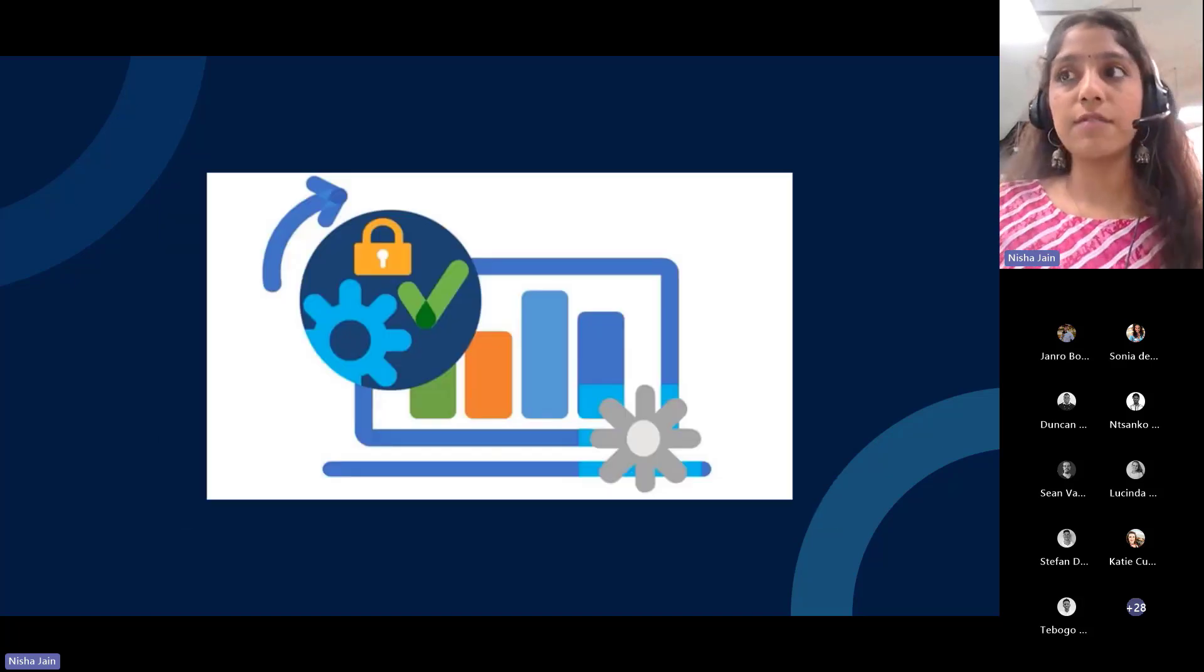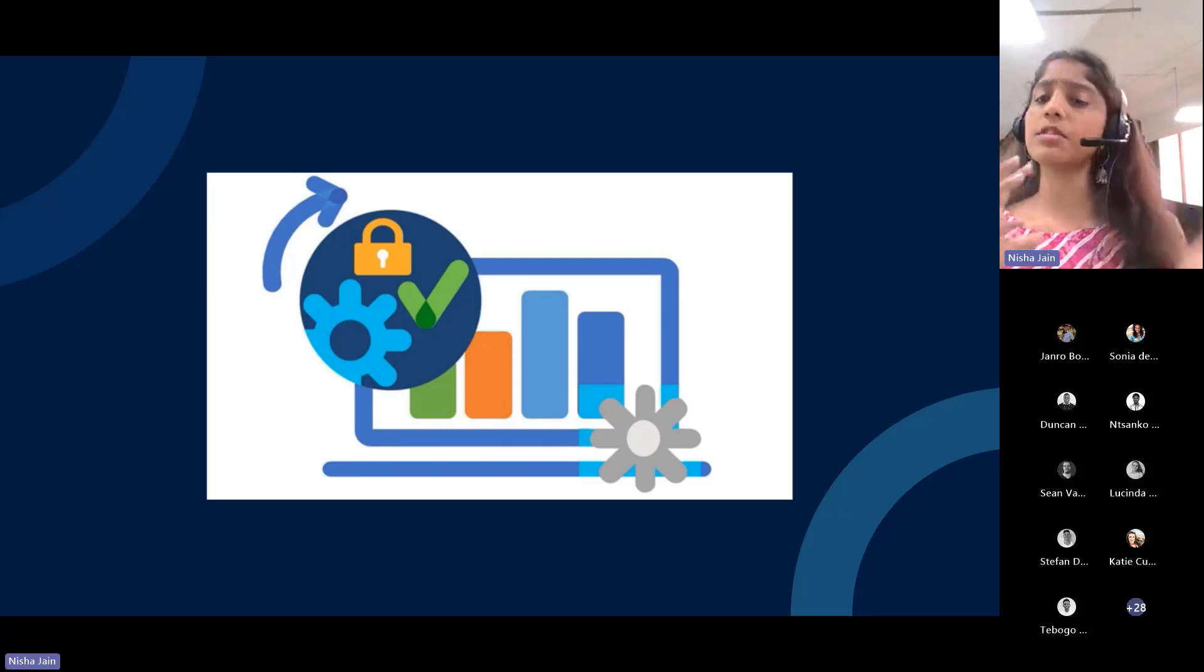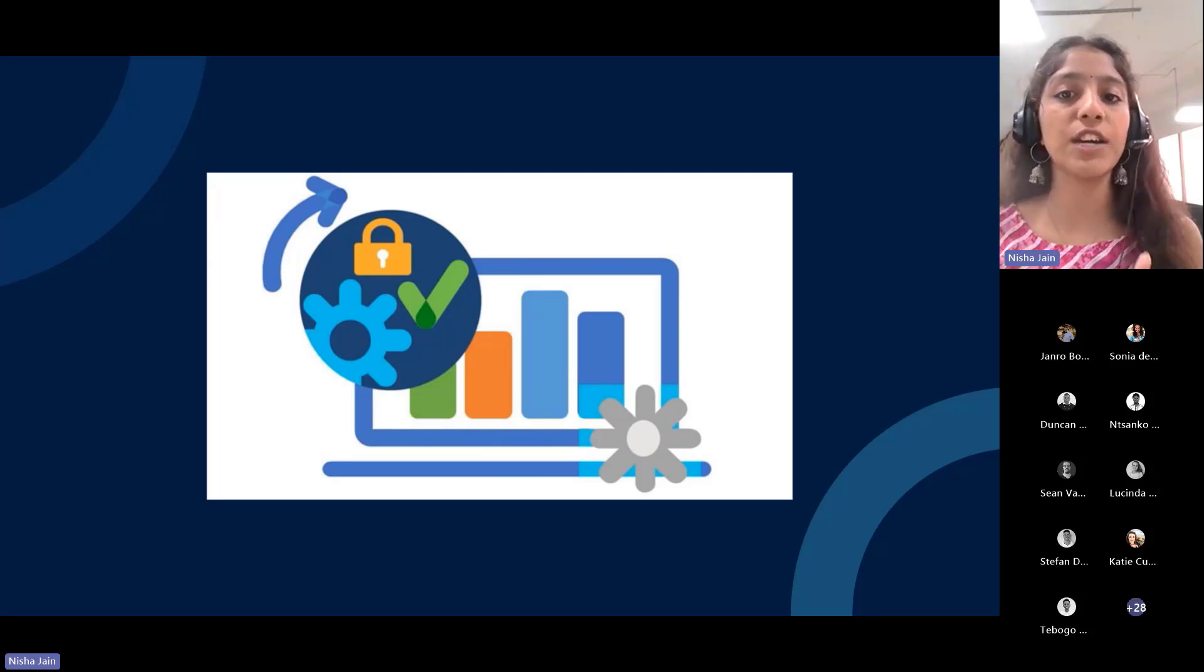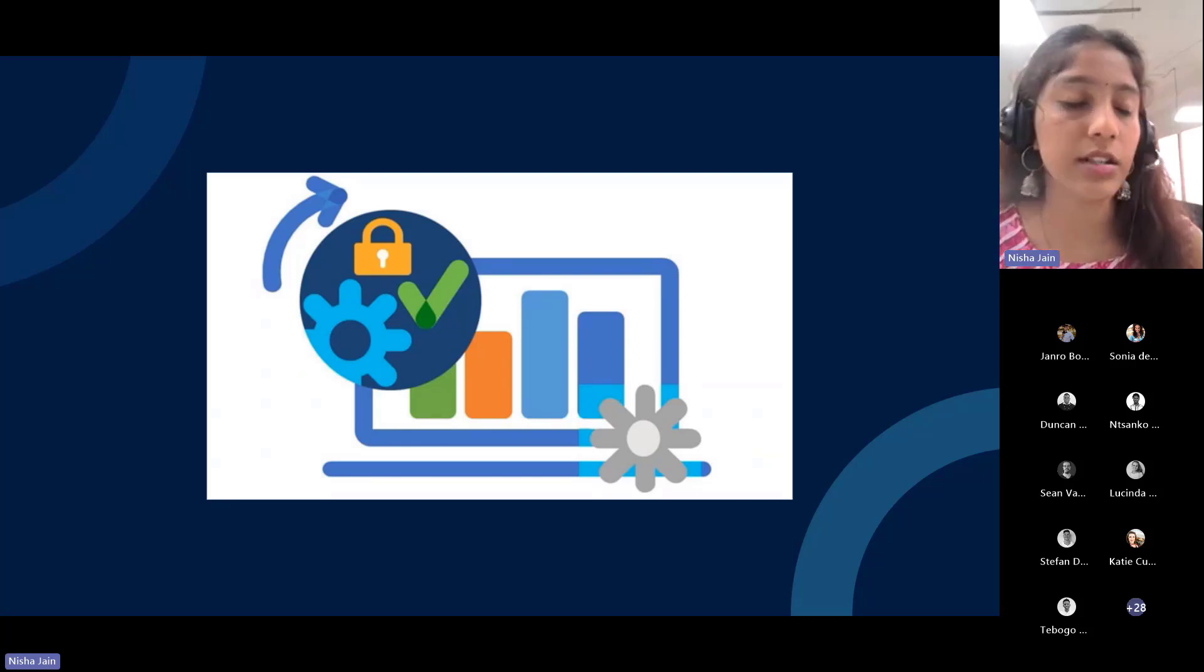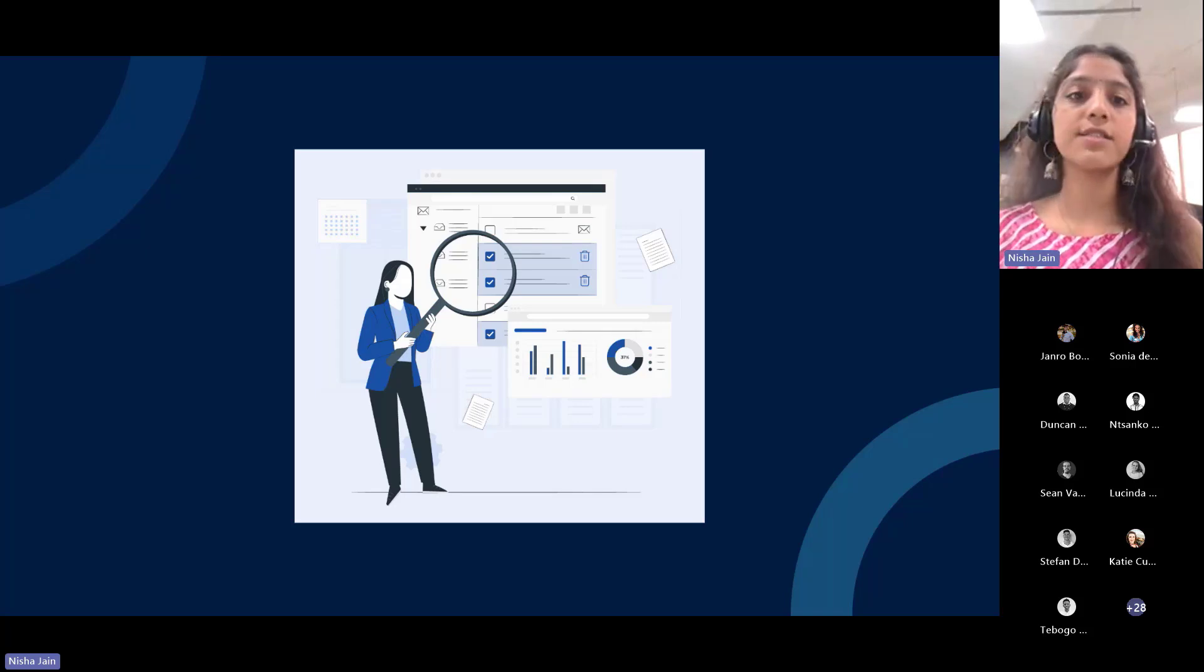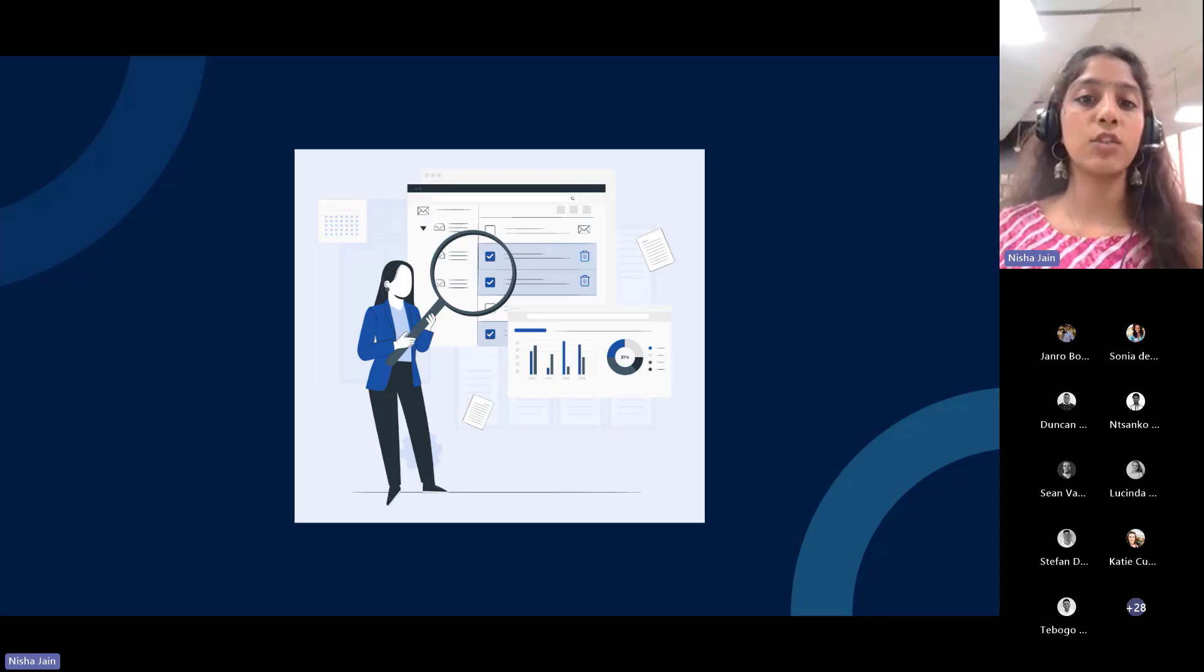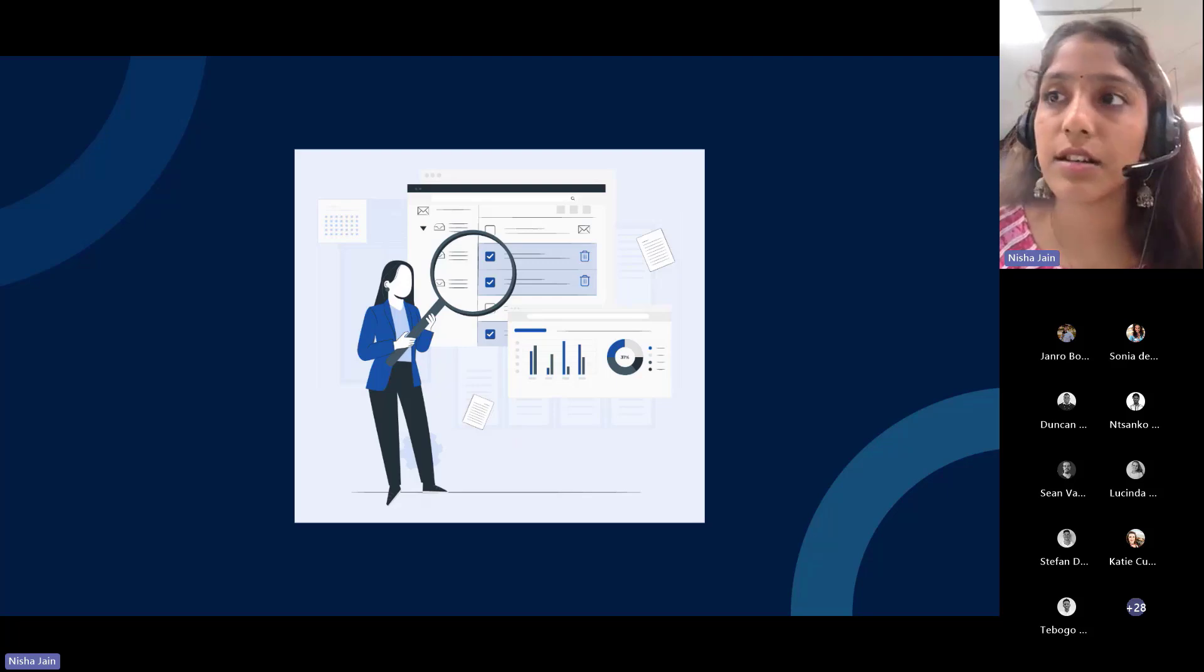Then we have a configuration management system. System administrators use JMX to manage application configurations dynamically to meet new requirements without having downtime. Then we have comprehensive auditing. JMX integration with logging systems allows for detailed auditing, helping maintain security and compliance standards.